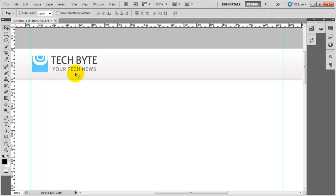As usual, thanks for watching — please leave any comments below, feel free to subscribe, and don't forget to click the annotation in the top right corner for the next video. I'll catch you later.